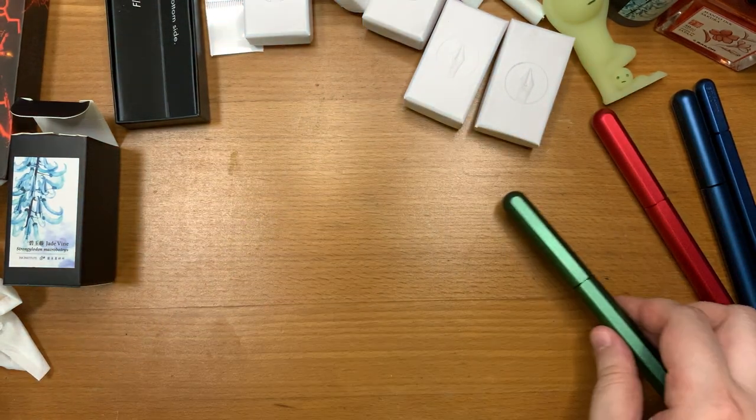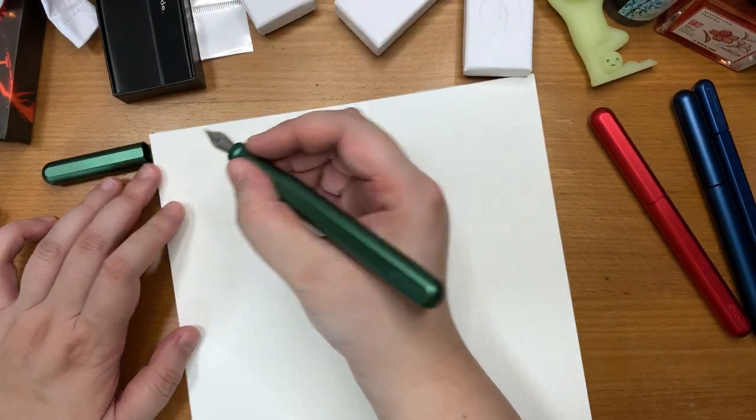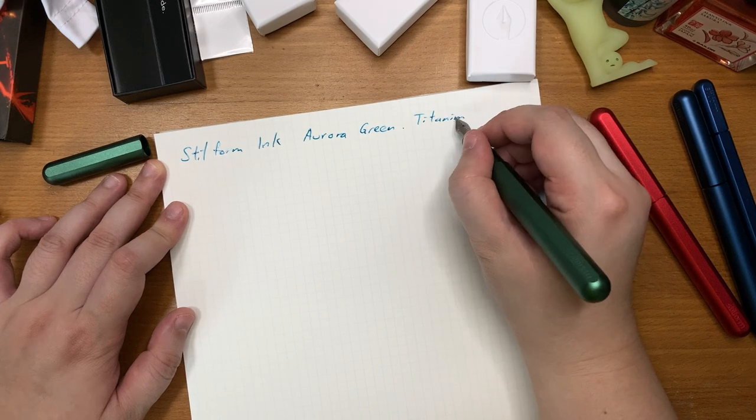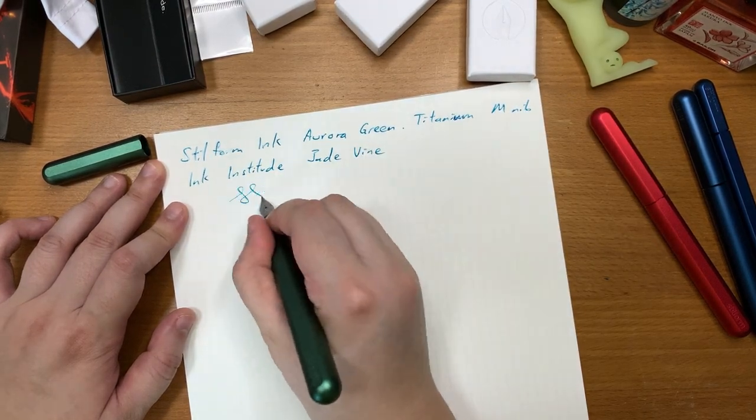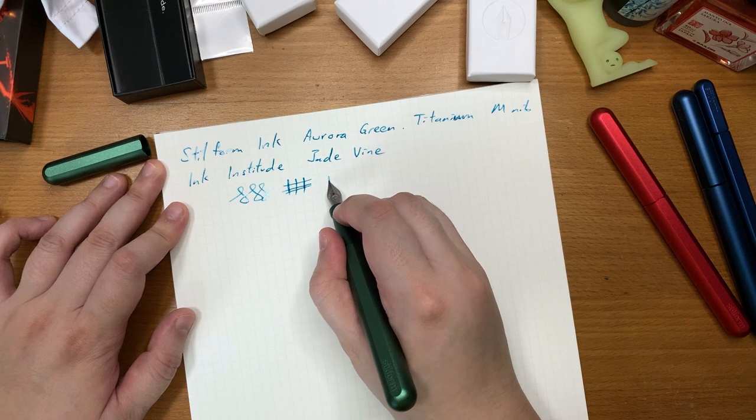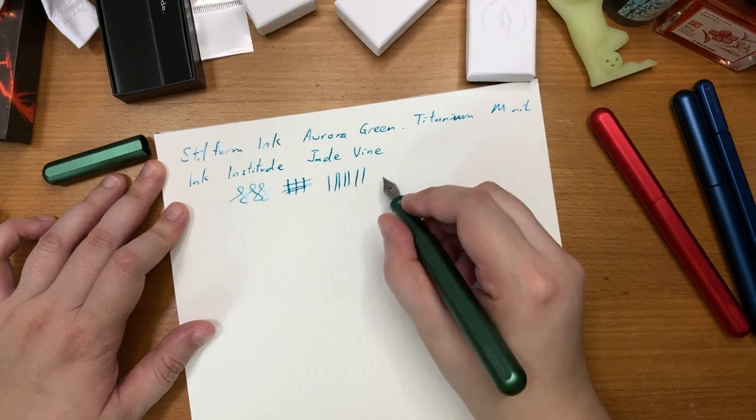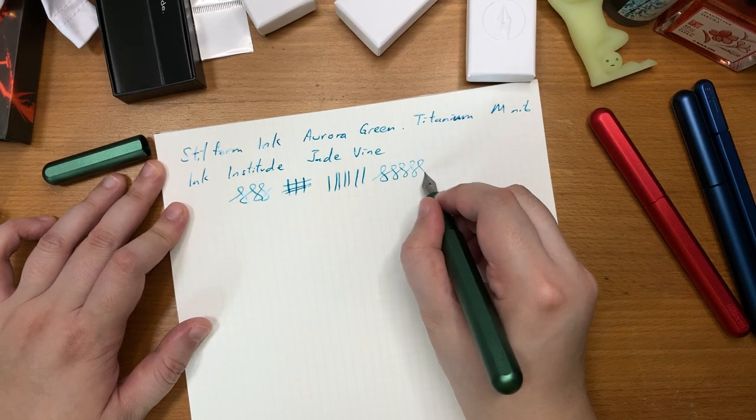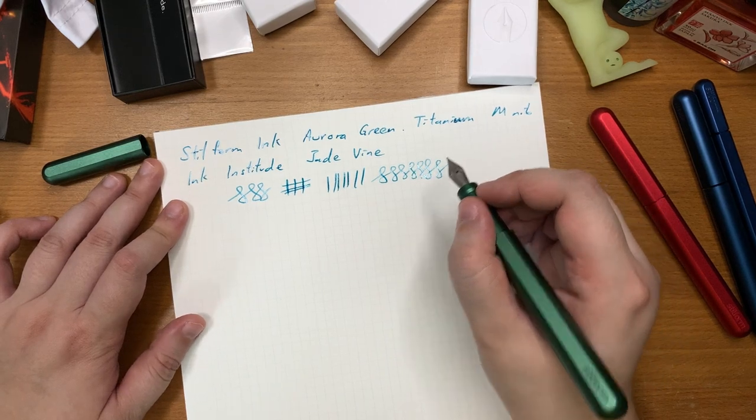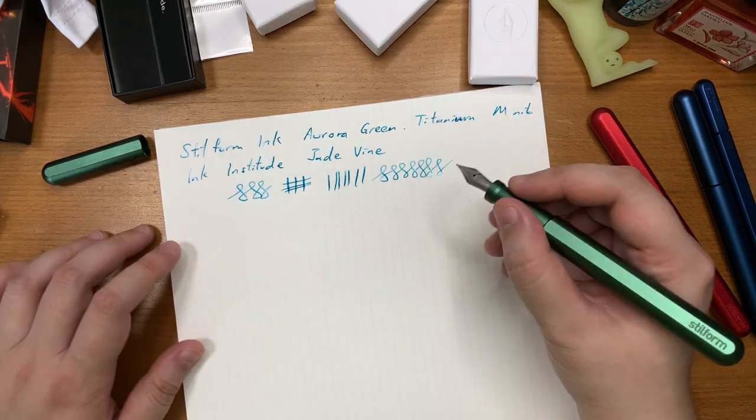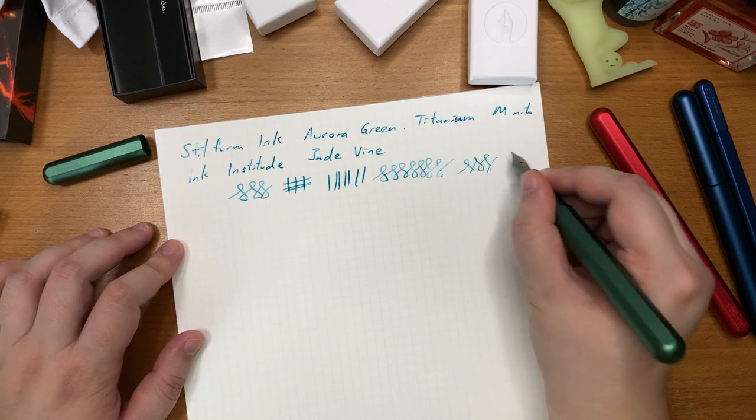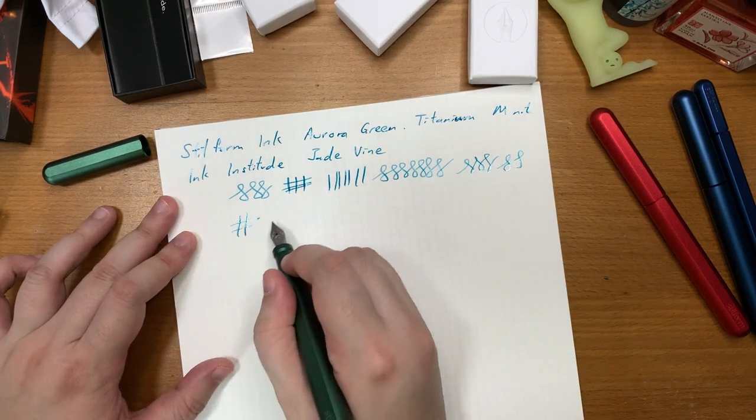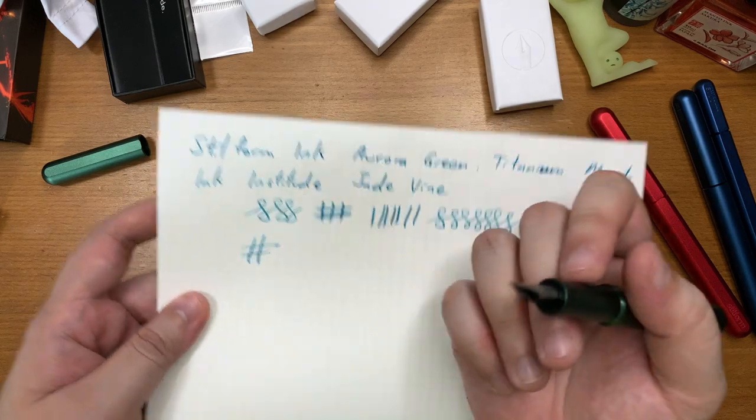Now let's look for some paper. Okay so here I have the Maruman Report Pad and let's try out the nib. So you can see you can very slightly open the tines a little bit with a titanium nib but definitely don't go overboard with it because this is really not meant to be a flex nib and you will spray the tines if you go overboard. But very slightly you can see there's a little bit of left and right versus up and down stroke kind of variation.